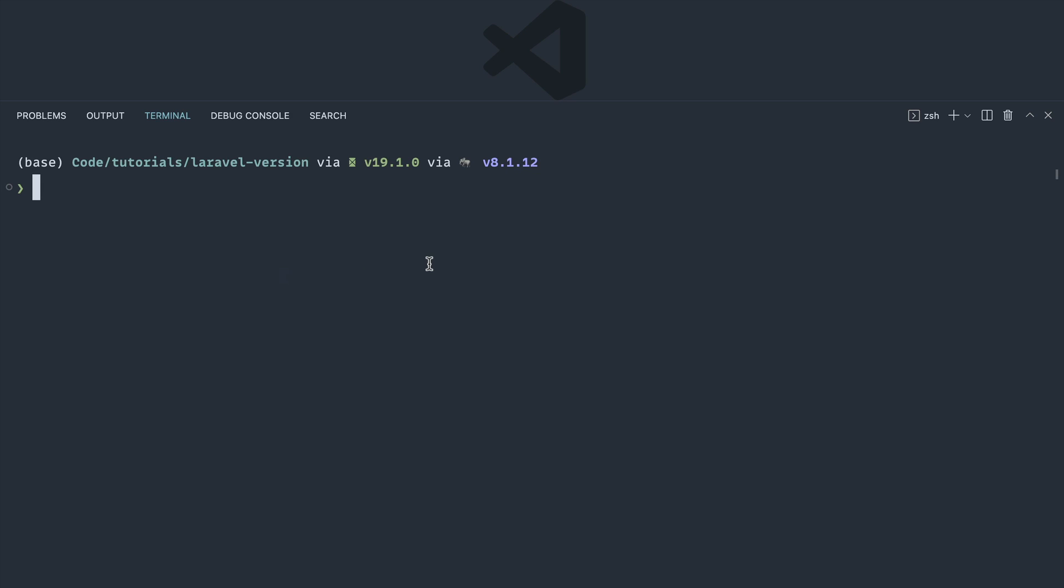I'm going to go ahead and open up the command line and we're actually going to look at two different ways we can do this. One that's been around for probably as long as the Laravel framework has existed, and then a more recent command which gives you a little bit more information about your project which can also be useful.